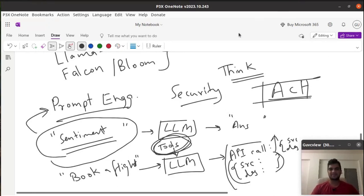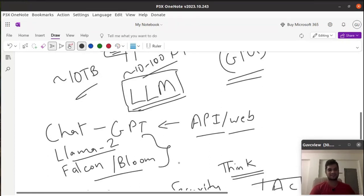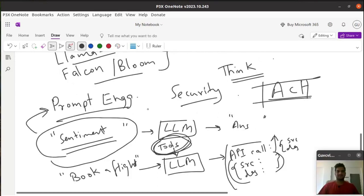In the next video we'll actually see how we can start with LLaMA or some existing open-source LLMs to get answers. Thanks for watching — if you have any queries you can put them in the comments, or we can also connect on LinkedIn; I'll give the link in the description.